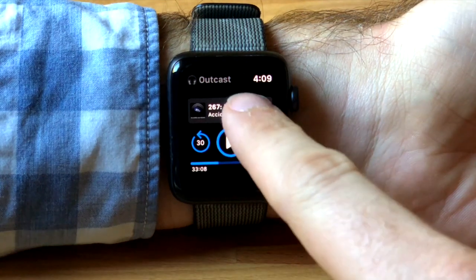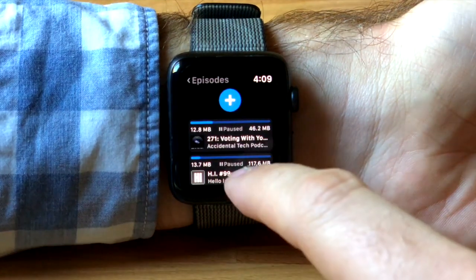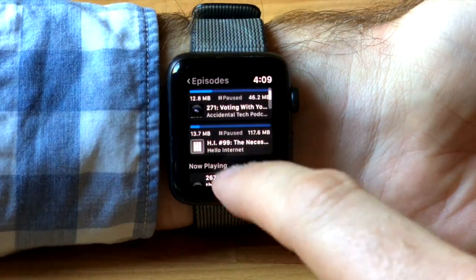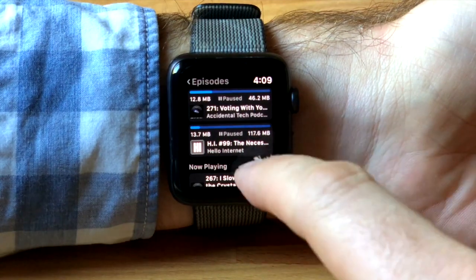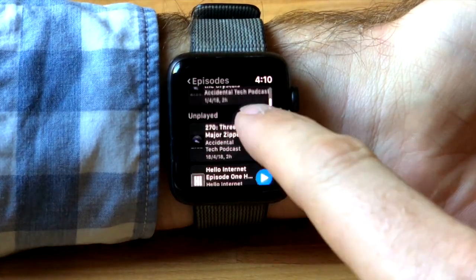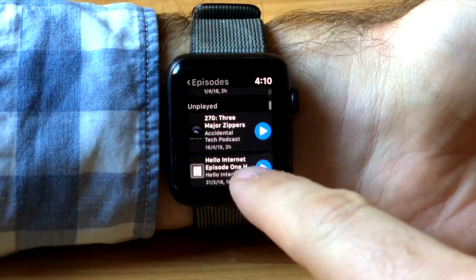Let's choose another episode. Here's the list of podcast episodes that are currently downloading, what's now playing, and what's unplayed in my list.